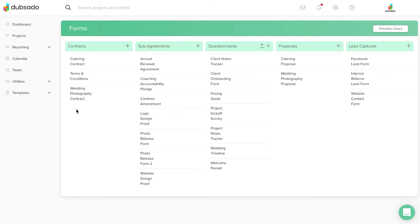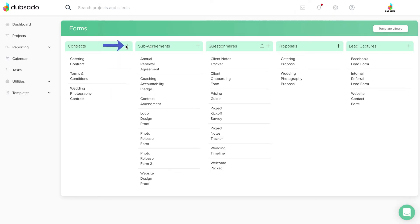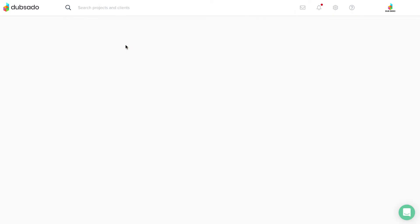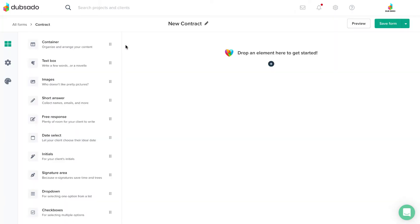You can access the Form Editor in the Templates area by clicking on an existing form, or clicking the plus sign here to add a new blank form.